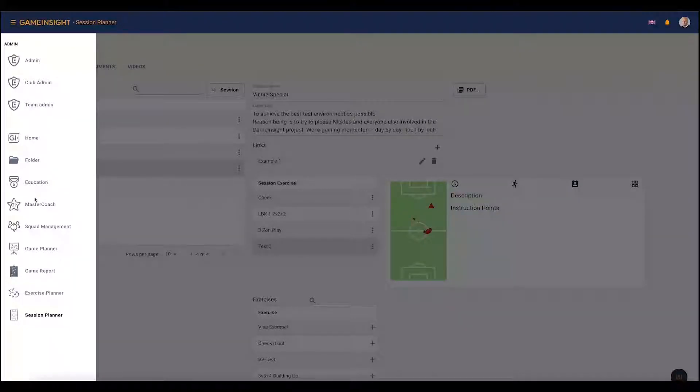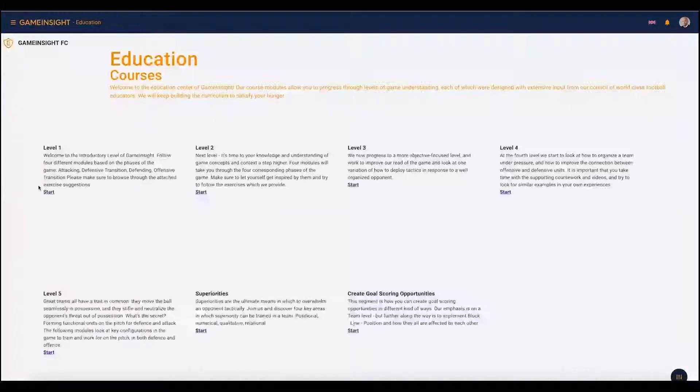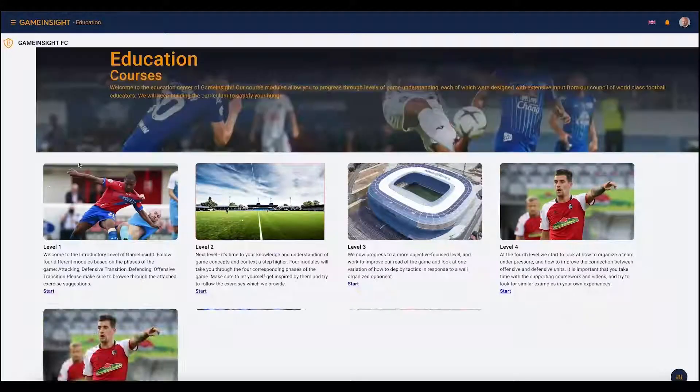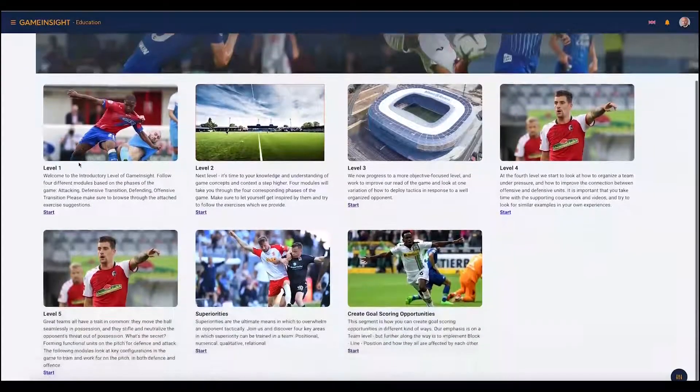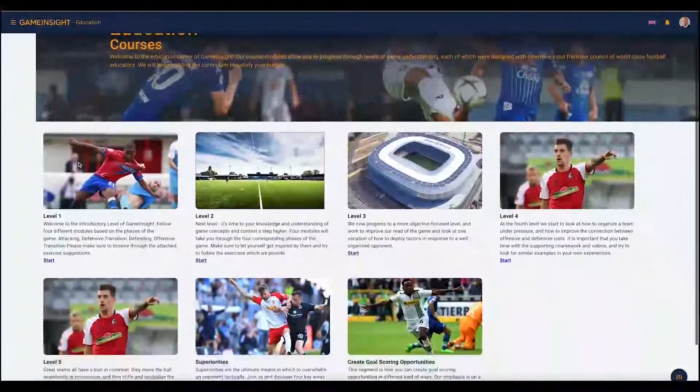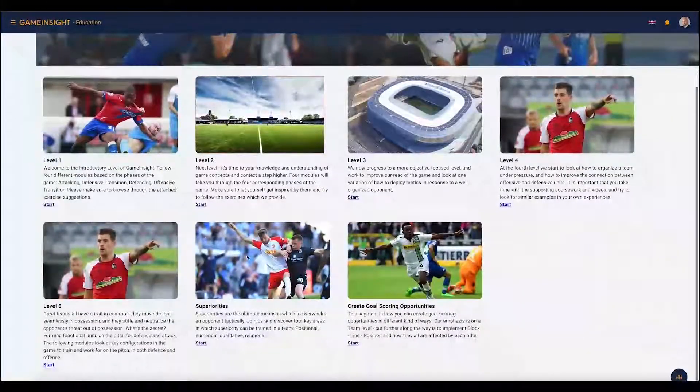Next up we're going to head over to the education tool. Here you have educational courses split up into levels.